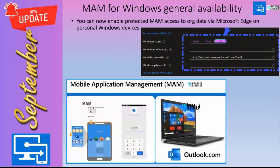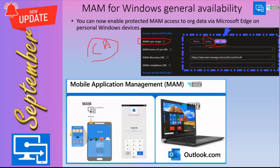For Windows MAM, the first thing you need to ensure is that the MAM user scope is enabled — set to Some or All, depending on your organization's policies. You also need a Conditional Access policy specifically for app protection policies, which is currently in preview. Then set up the app protection policies from the Intune portal. This is for managing corporate applications on personal PCs using Microsoft Edge — currently only Microsoft Edge is supported.